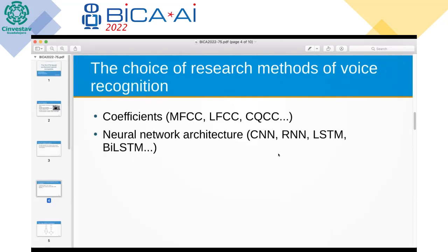The second stage is the choice of neural network architecture. The analysis showed that the bidirectional Long Short-Term Memory (BiLSTM) network is the most acceptable. It is an extension of the traditional LSTM neural network. There were not many attempts to train a model using this network, and this model had not been trained using the proposed mixture of coefficients — LFCC and CQCC.